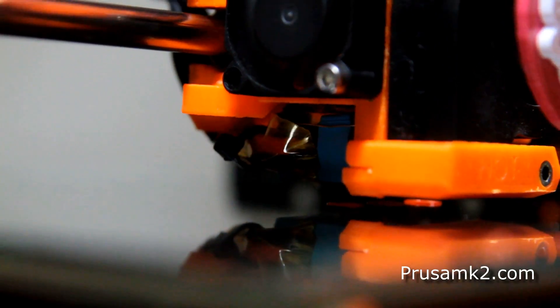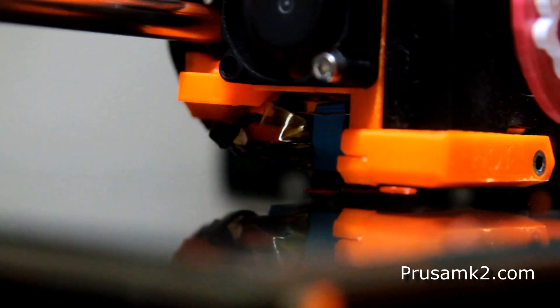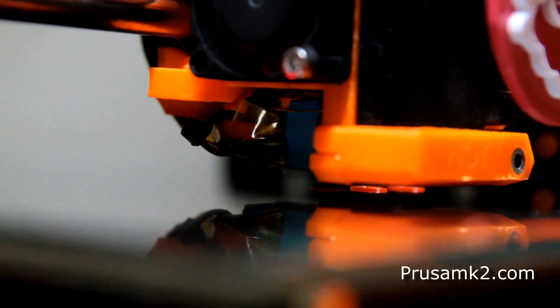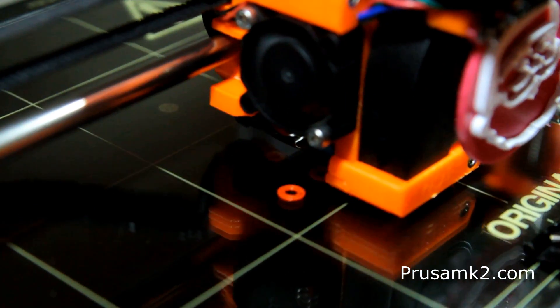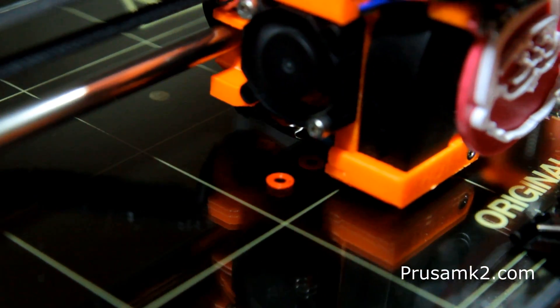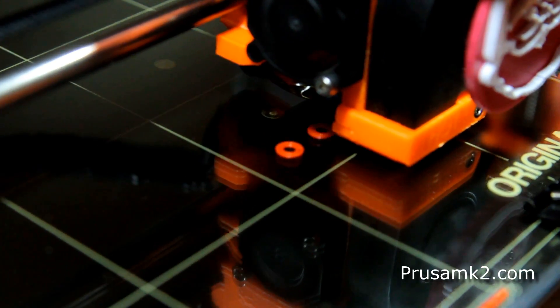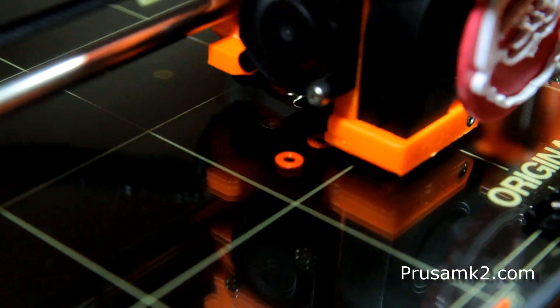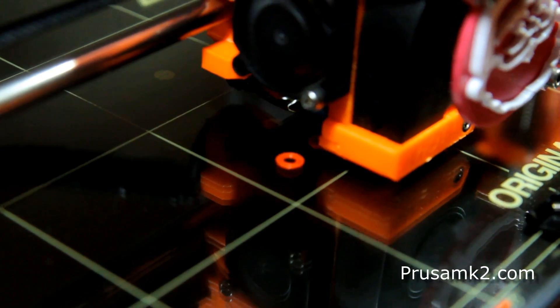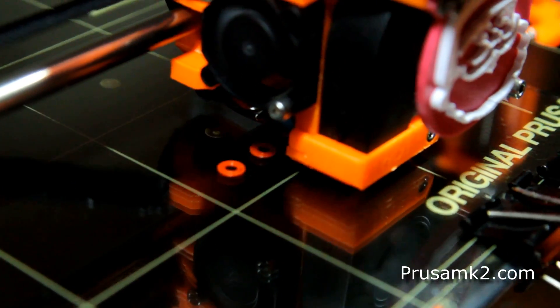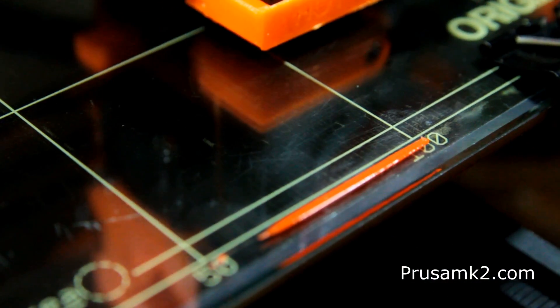And here's just another close-up of that printing. Printing a couple of little five-millimeter tall standoffs on here. So I hope you find this interesting. Remember to go to PrusaMK2.com. I'll have an article on this and the startup script that you'll need to put in your slicing software to make this possible.